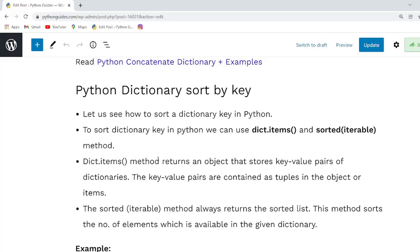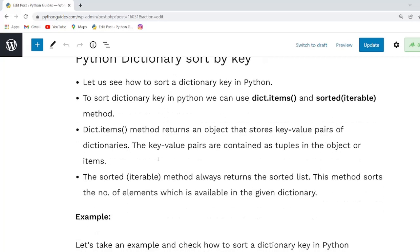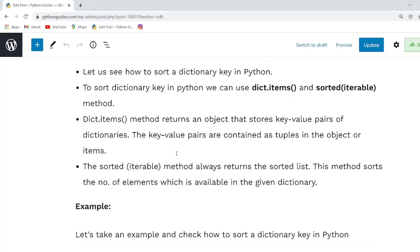Our next topic is Python dictionary sort by key. To sort the key in dictionary we can use dict.items() and sorted() iterable function. dict.items() method always returns elements that store key value pairs, and the key value pairs contain in a tuple form.